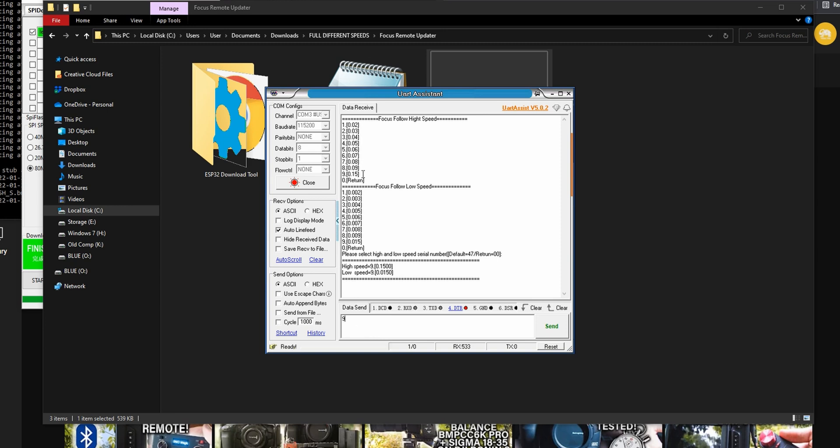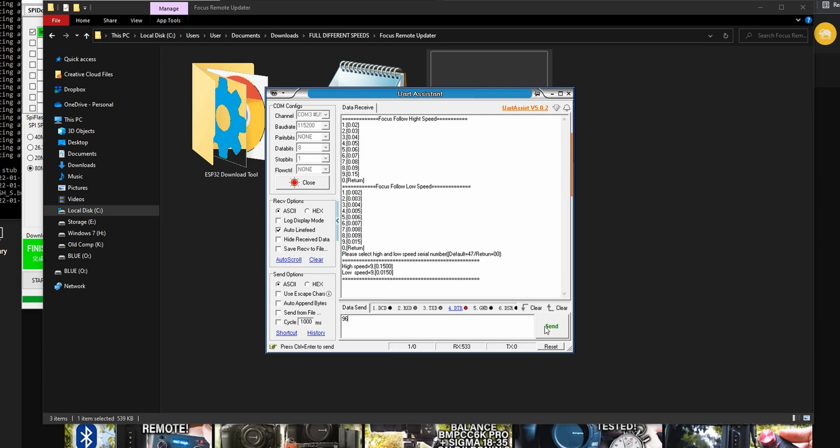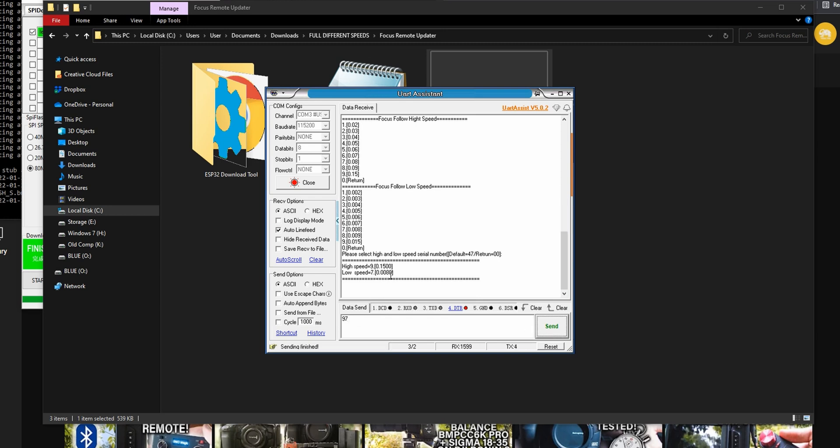Let's just say I want to choose number nine as my high speed follow focus as well as choose number six for my slow speed follow focus number. At the bottom I will type nine six and then click send. This is instantly sent to my remote and because my camera is turned on at the same time I can check this speed to make sure it suits my liking.